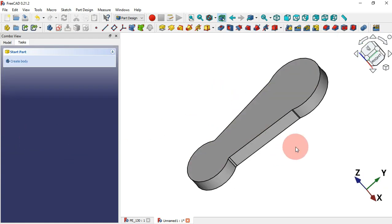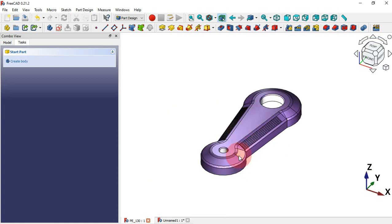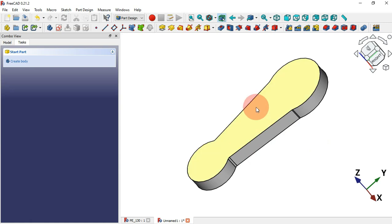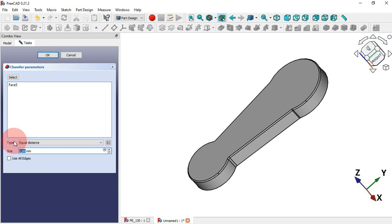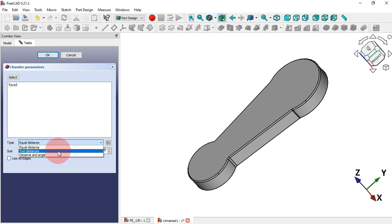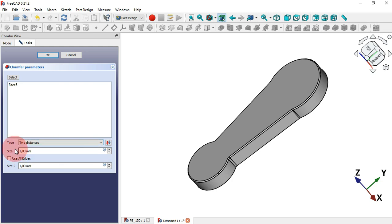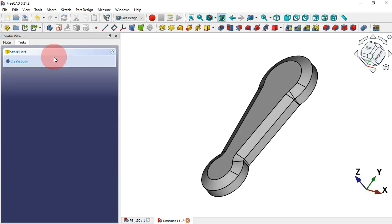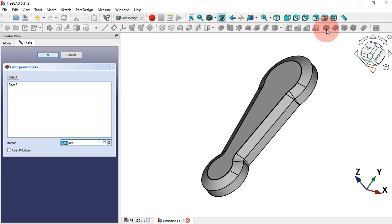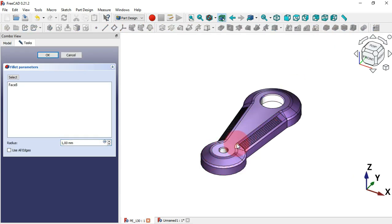Now it's time to create this chamfer using Two Distance. To do that, select this face and then the Chamfer tool. In the task panel, go to Type and from the drop-down select the option Two Distance. The first distance will be 10 millimeters and the second size will be 5. Click OK. Now select this face and create a fillet of 5 millimeters and click OK.